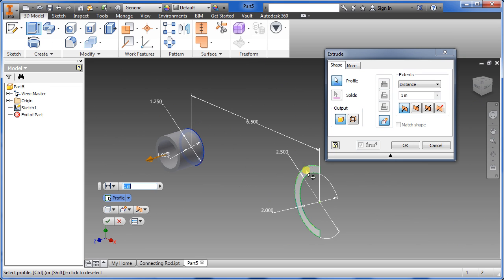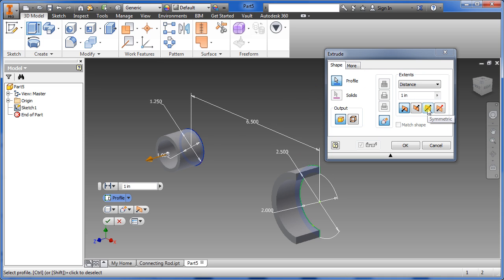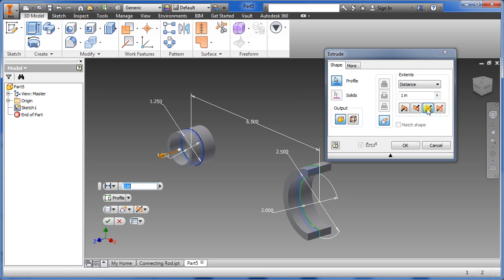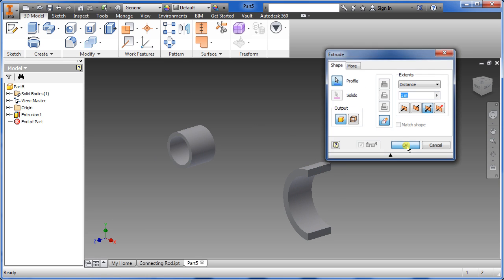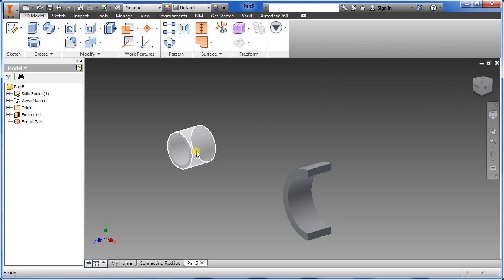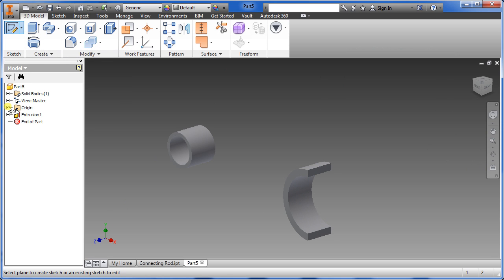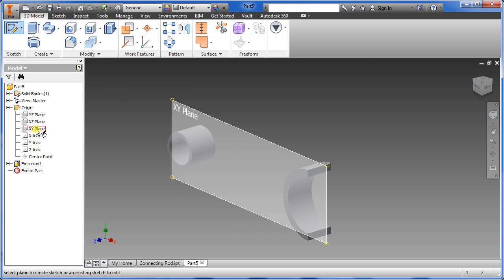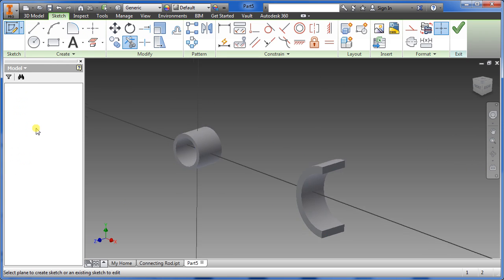Choose the extrude button, highlight it, and change it to symmetric. We're doing 1 inch, so type that in. Now we're going to go back to a new sketch, go down to origin, and choose XY.